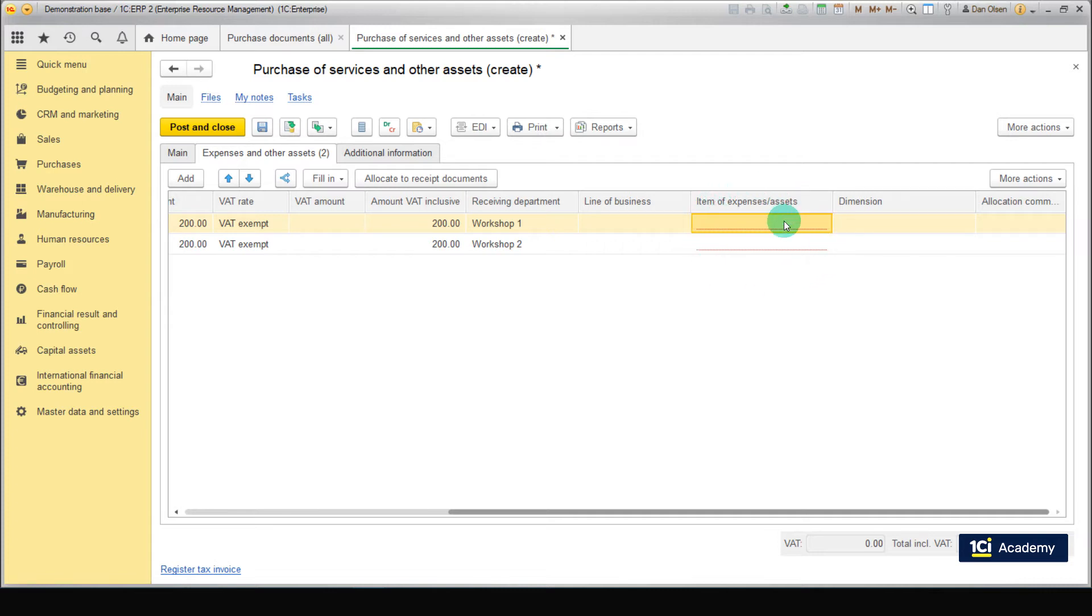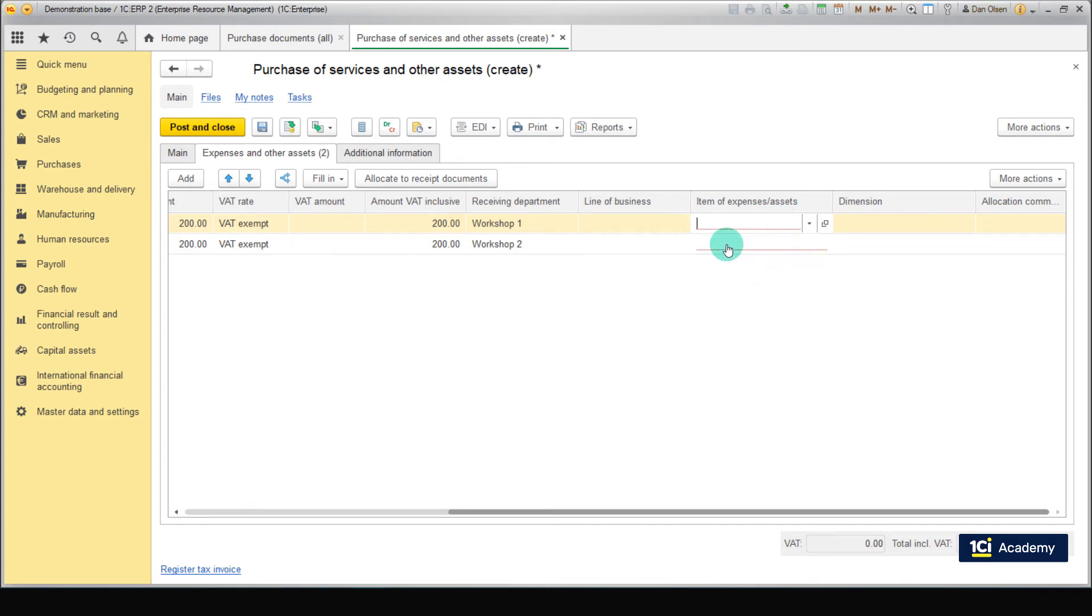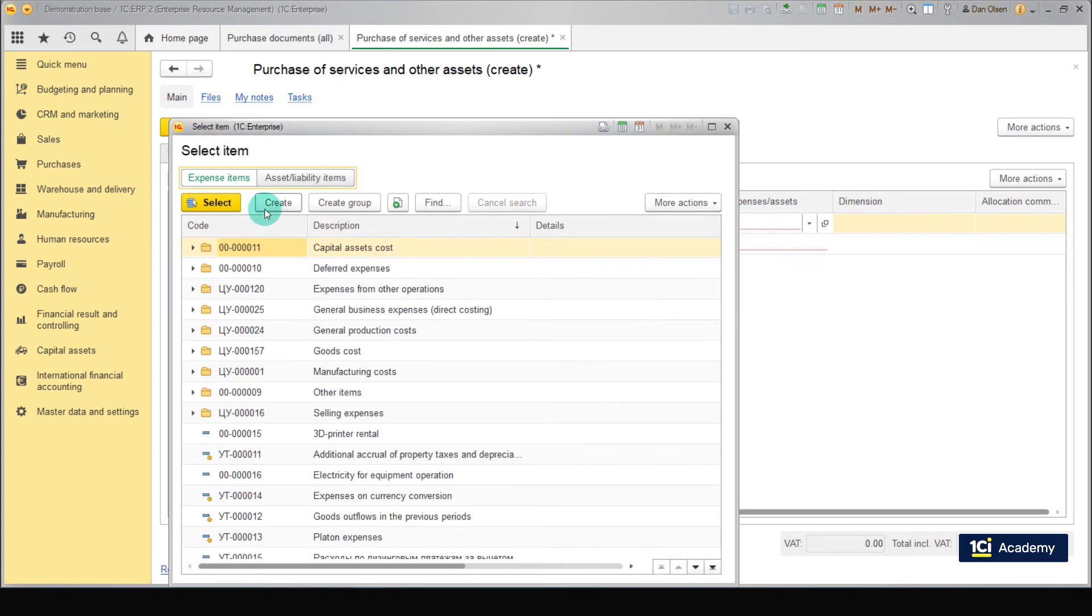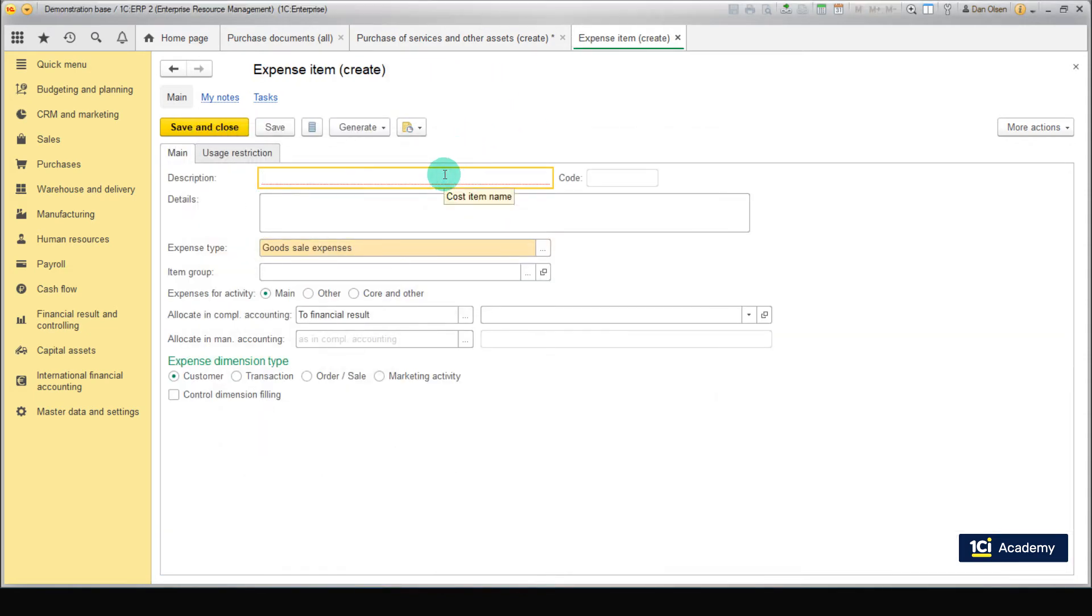Let's write all the electricity costs to an expense item. First, we need to create an expense item. Type in description for our expense item. Electricity, Production Expenses.